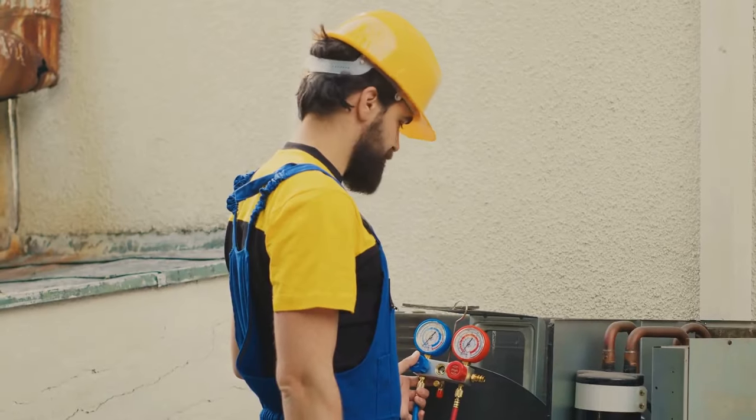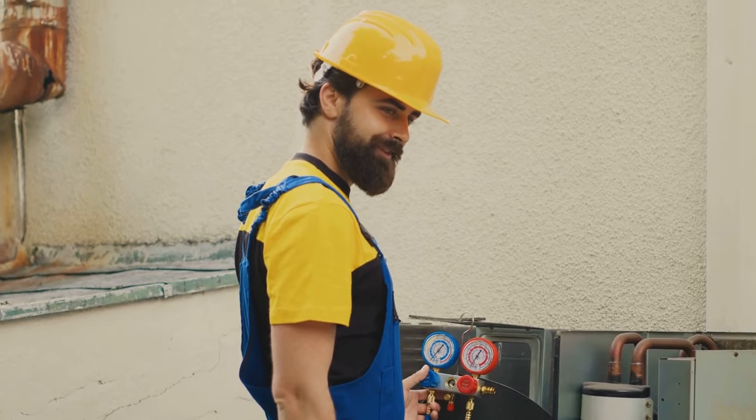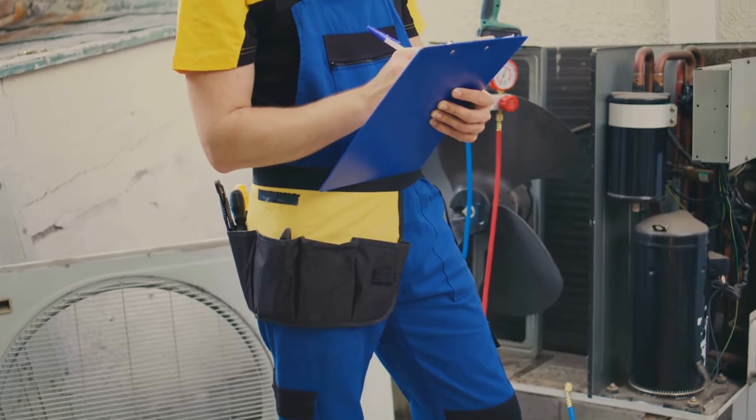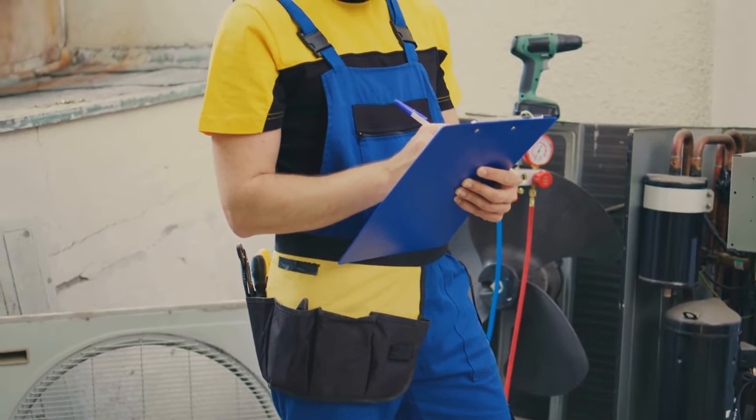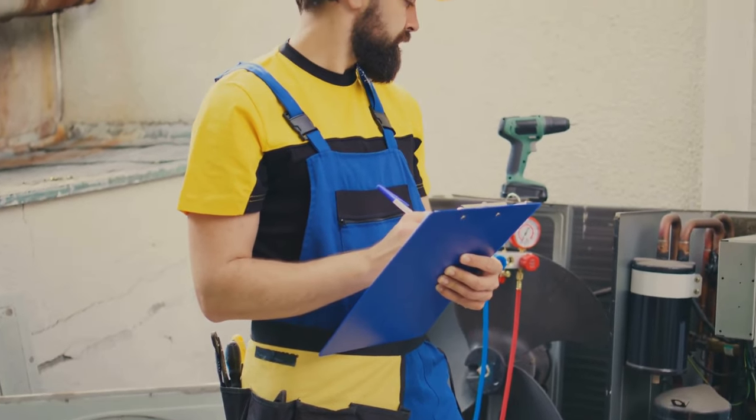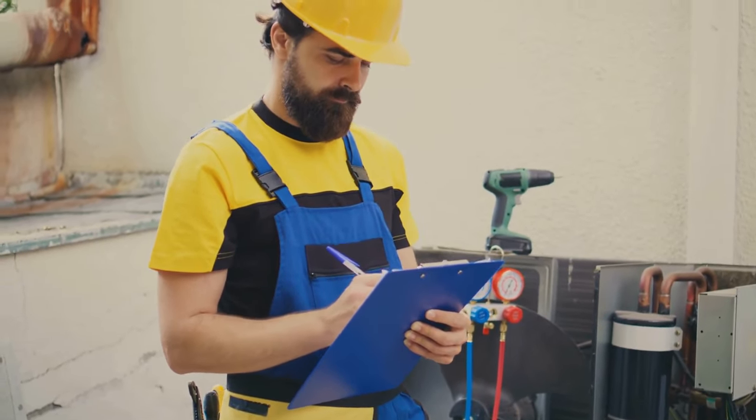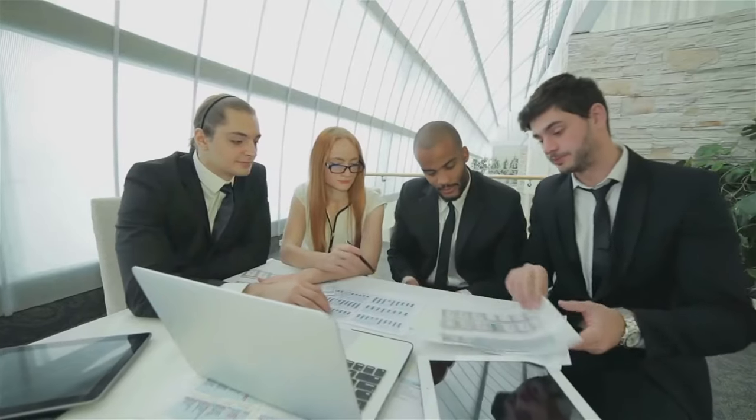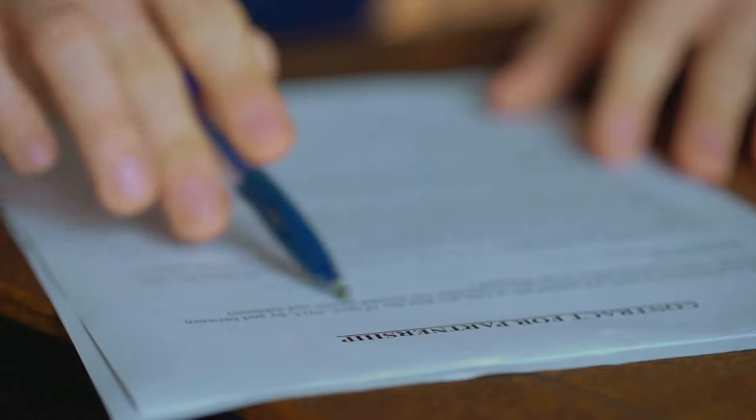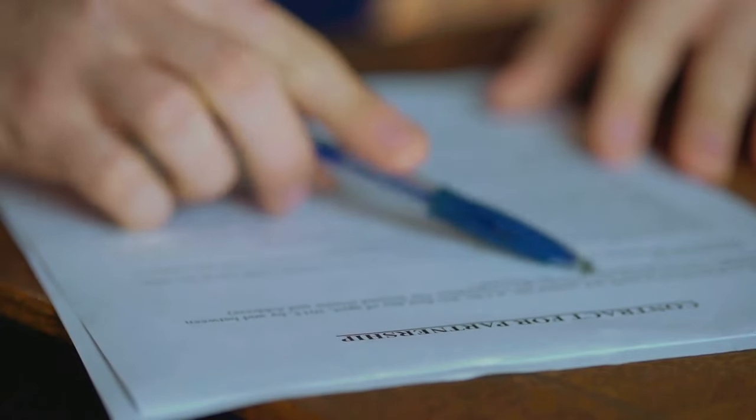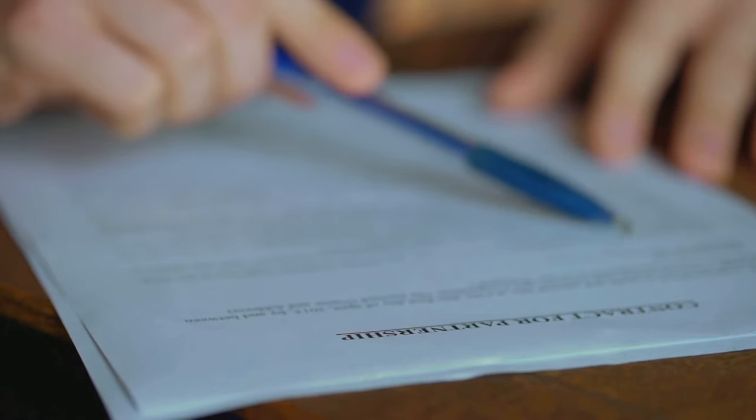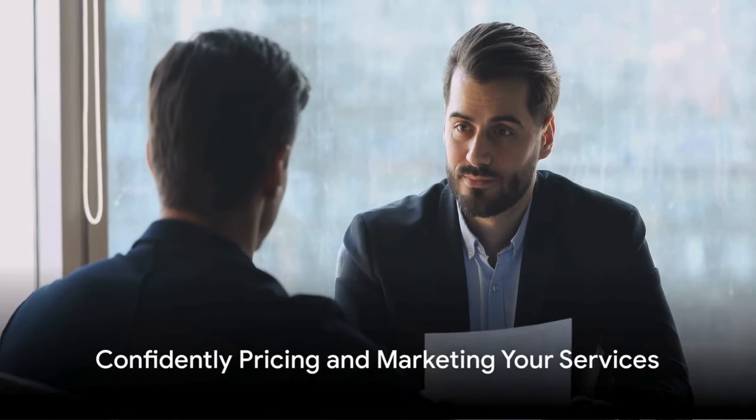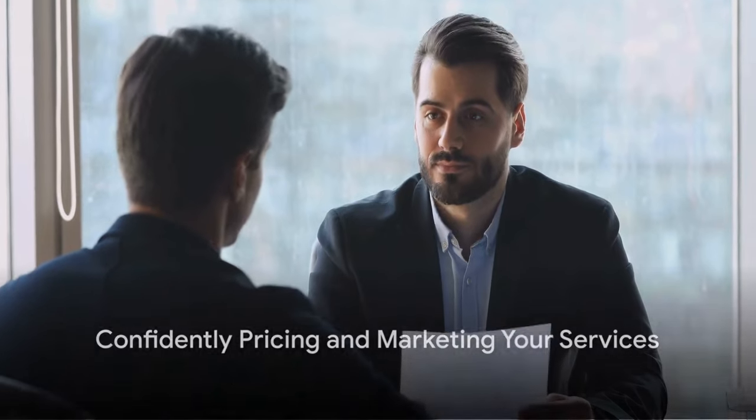So make sure you and your technicians have the necessary certifications and training. Equally important is investing in quality tools and equipment. Your tools are the lifeblood of your business. High-quality equipment not only increases efficiency but also minimizes the risk of errors and reworks. And let's not forget about suppliers. Building relationships with reliable HVAC equipment and parts suppliers is essential. A trustworthy supplier means consistent quality, timely deliveries, and potentially favorable terms. With skilled personnel and reliable equipment, you can confidently set your prices and start marketing your services.